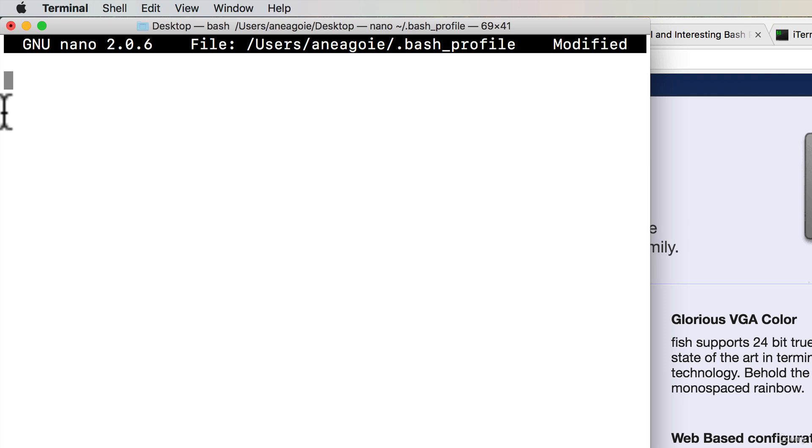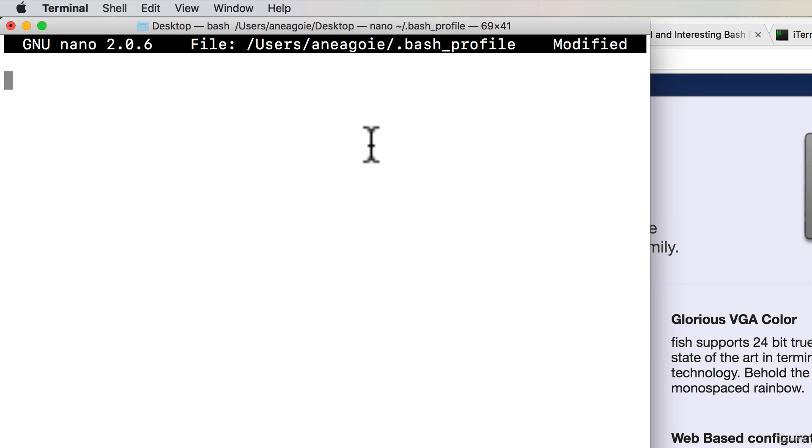And here what we open is a file that is the bash profile. So this is what our profile will look like. This file gets read every time we open up the terminal. In here we can put in a bunch of things that we want our terminal to do.